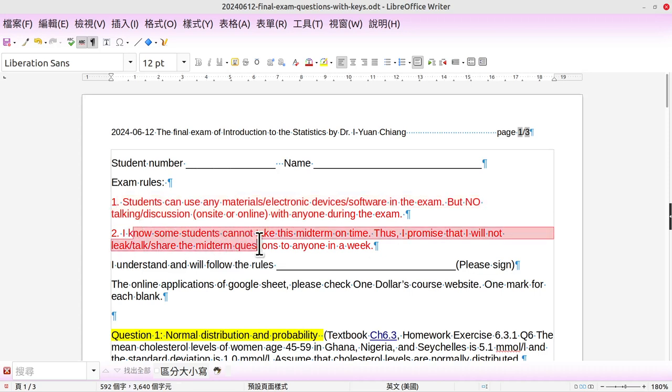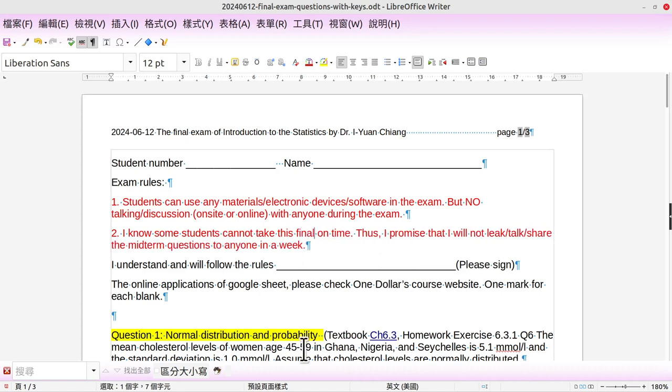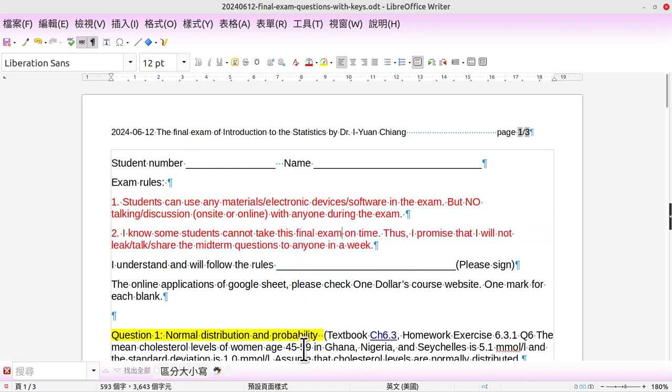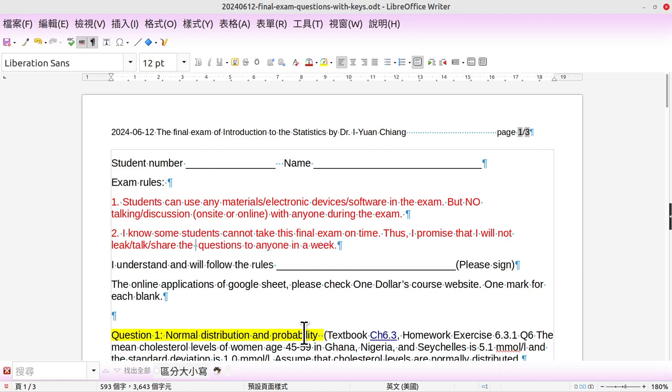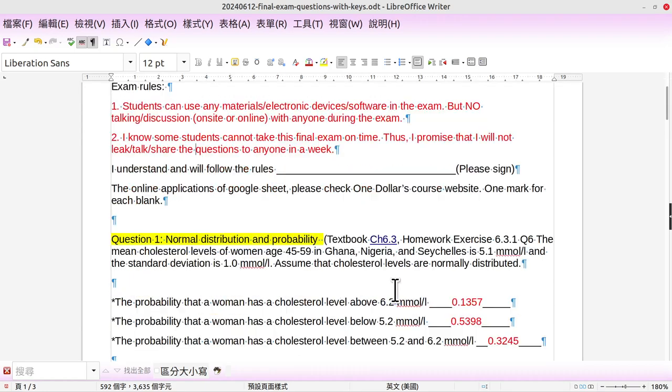And some students cannot take the final exam on time. Thus, I promise I will not share the questions to anyone for a week, and sign here. Okay.